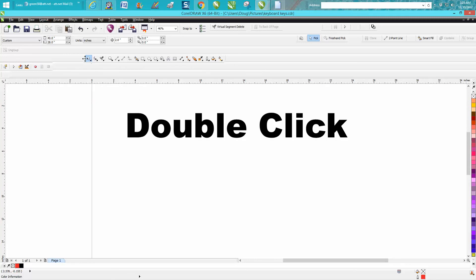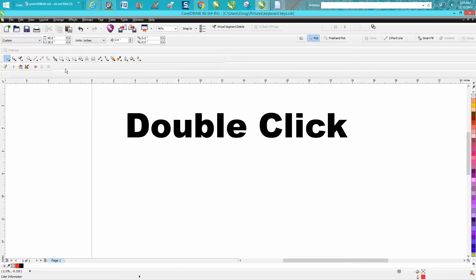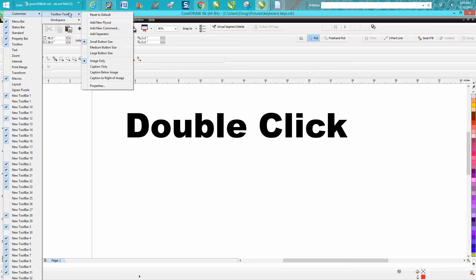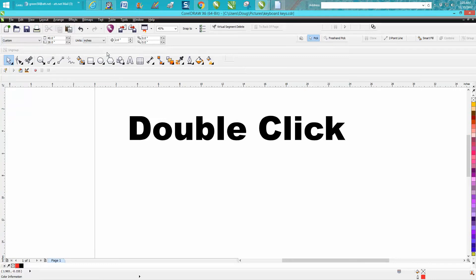Now one thing that's nice about having your toolbox here, it's maybe a little more visible when you're working. But you can also right click on that and customize it and make your buttons larger, because there's more room to fit on this bar than there is down that side.